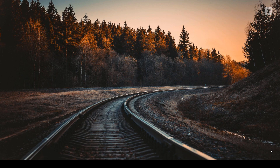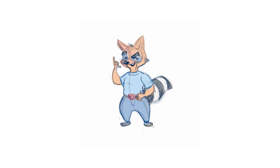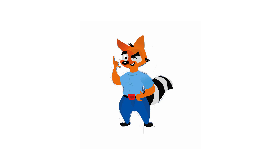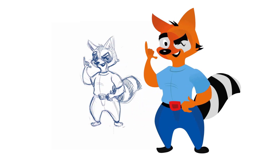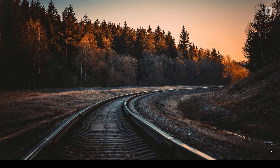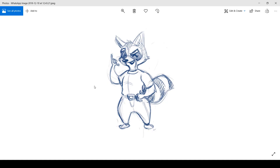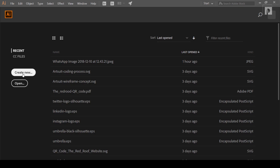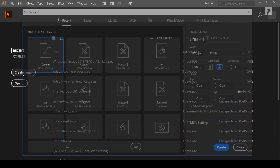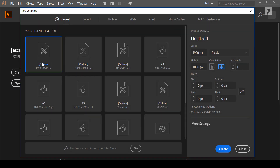Hello everyone. In this tutorial, we are going to show a cartoon character in Illustrator. I will show you how to open Illustrator and how to open the image.